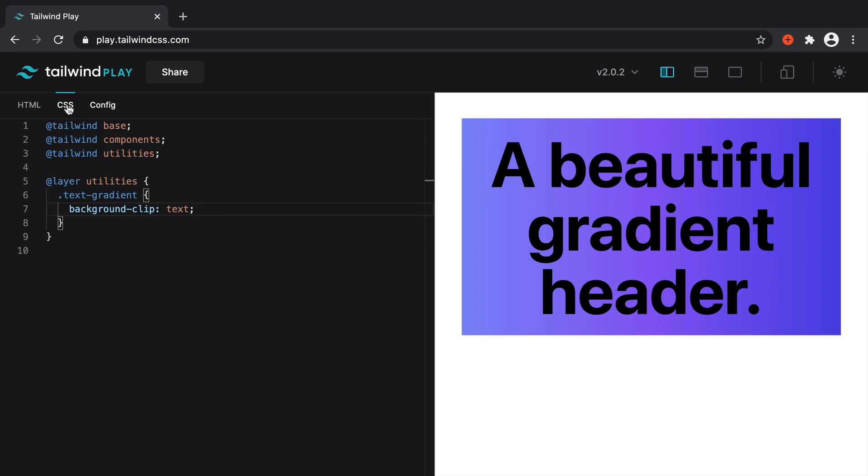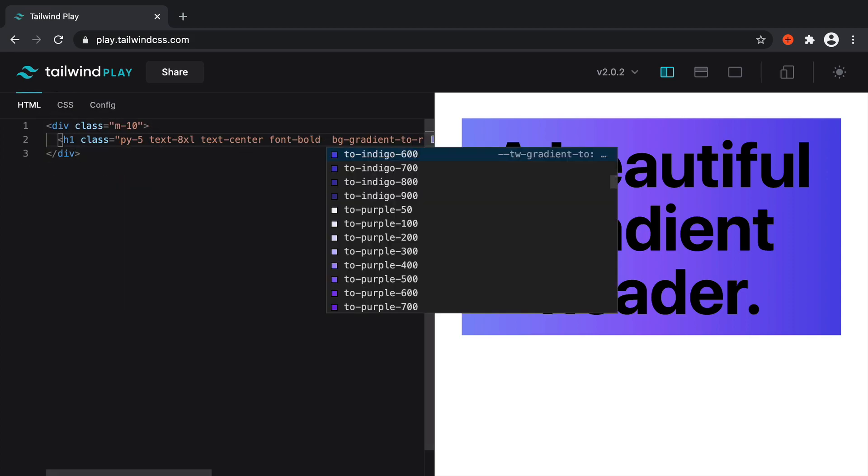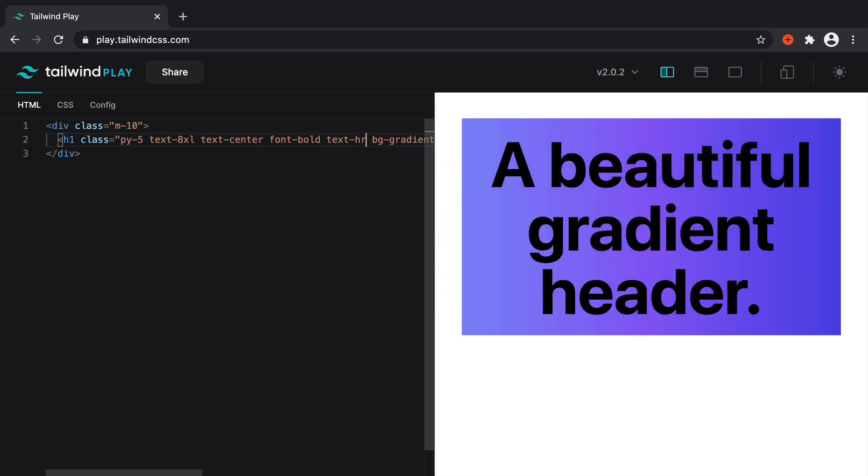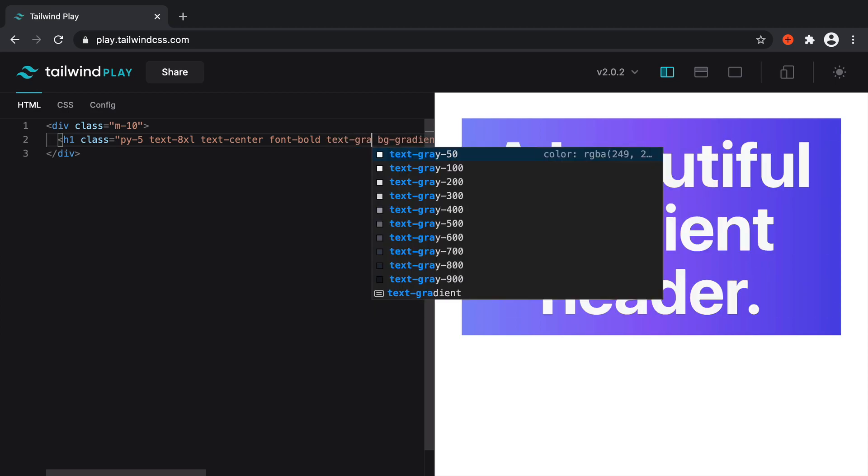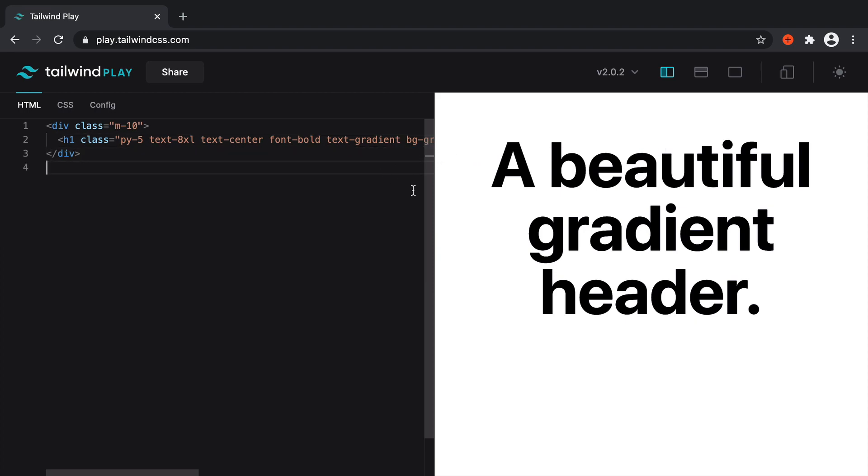Now, let's just try this out. If we head back over to our HTML just before the gradient that we set here, let's add in the text gradient. And you can see that because we've added that to Tailwind's utilities, that's picked it up really nicely. At the moment, it doesn't quite work.